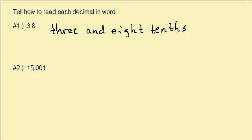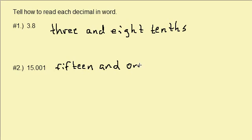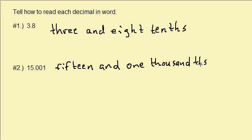And then this one we have 15.001. So this would be fifteen and, and then the one is in the tenths, hundredths, thousandths place. So that would be one thousandths. And that's it.